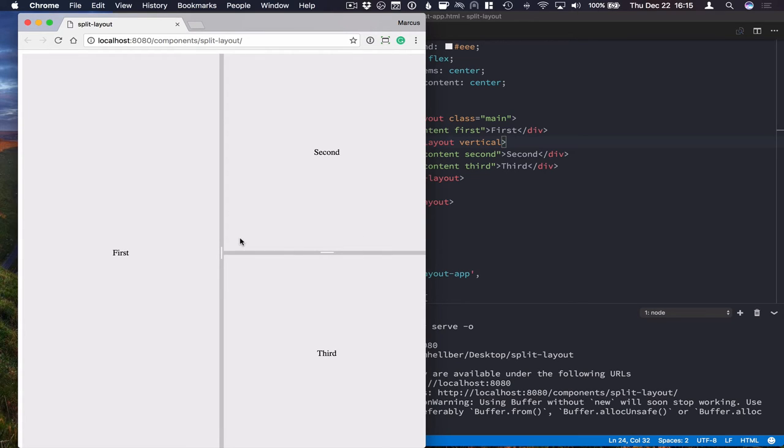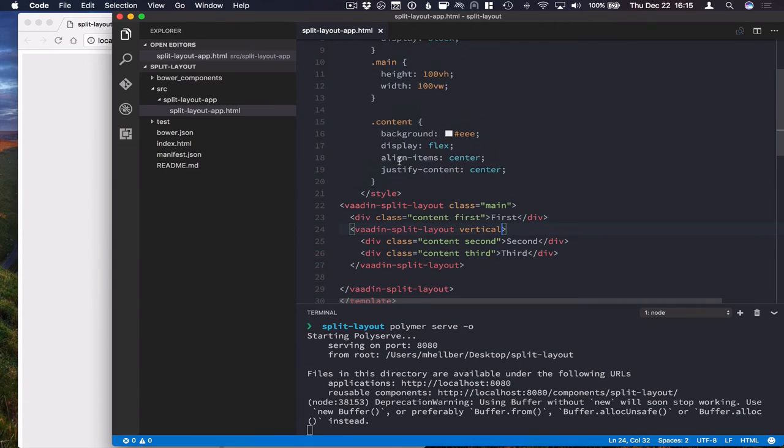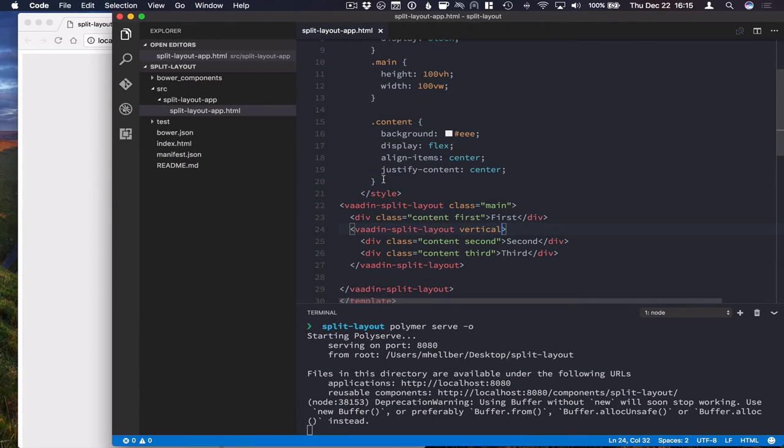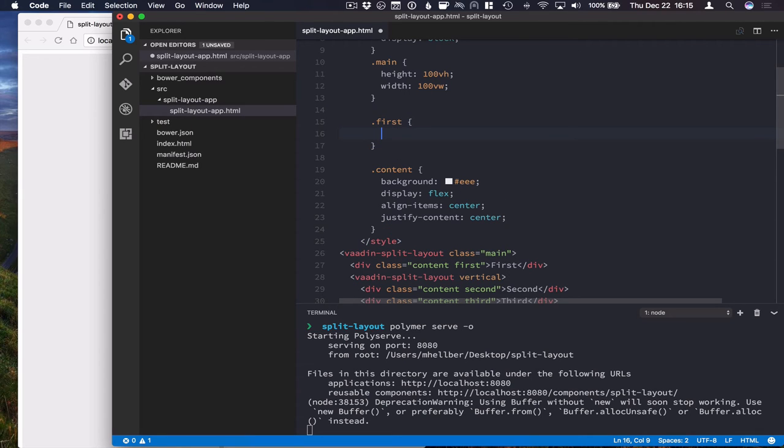Another thing that you're probably going to want to do is define some sort of default or min and max widths or heights for your split position. So you can do that with just CSS. So for the first component here, we're going to give it a min and max width. That way the user can only select values between those two.